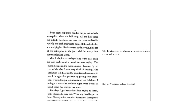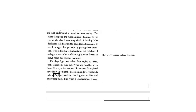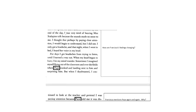So how are Francisco's feelings changing over the story? Stop and answer that question. When you've written something down, come back and unpause the video.